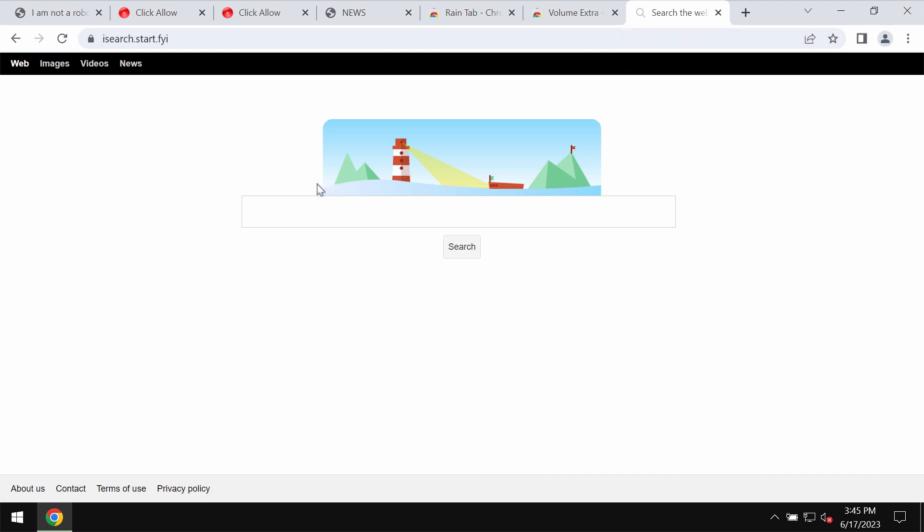This hijacker is spread through integration with many free applications. So in most cases users download and install it absolutely unintentionally. If it somehow becomes a part of your browser you need to get rid of it.